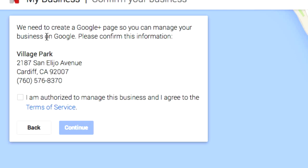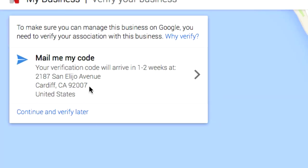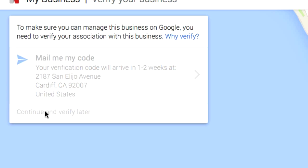So what's going to happen right now is you're going to claim that you are rightfully the owner of this business and click continue. Google is going to mail something with a validation code to the address you signed up for within one to two weeks — it's about three to five business days. Go ahead and click 'Mail me my code.' Your verification code will arrive in one to two weeks at this address. Then continue and verify later.